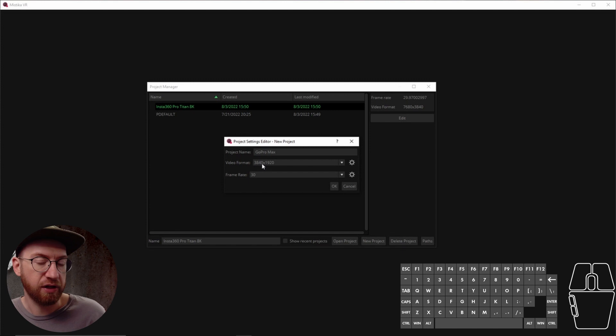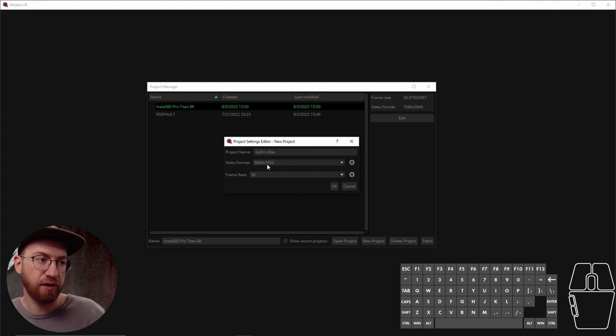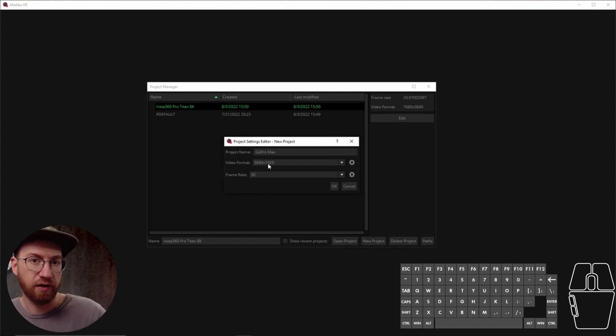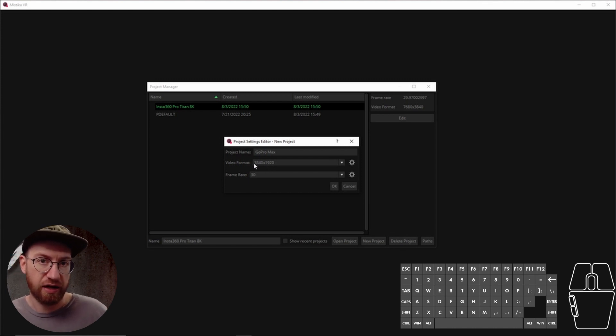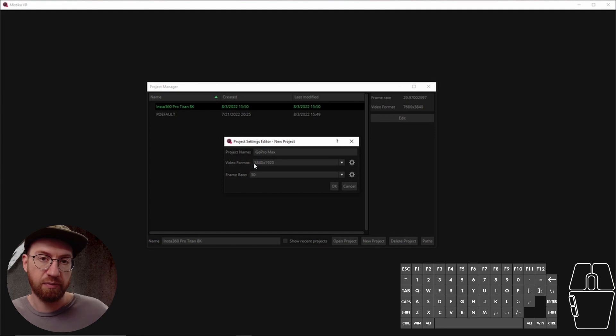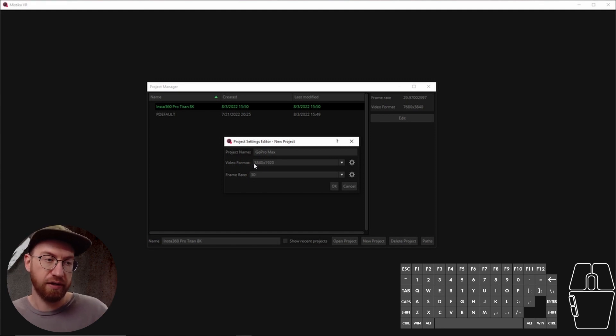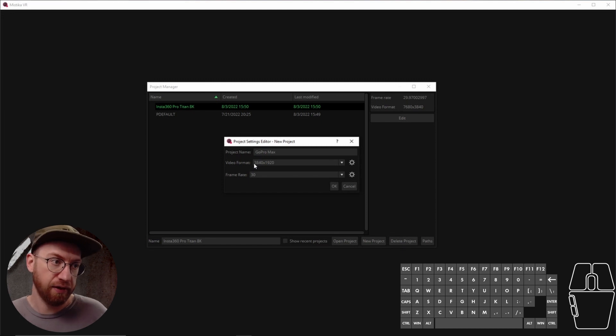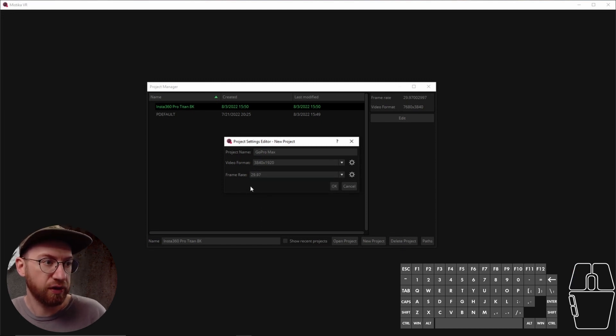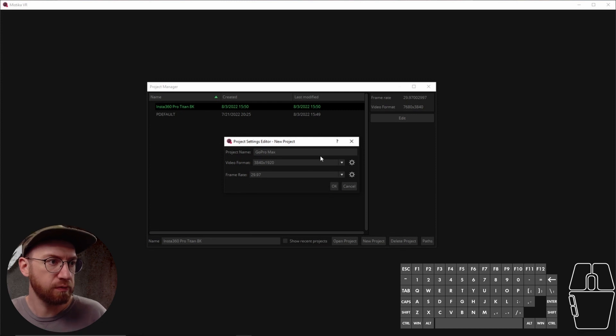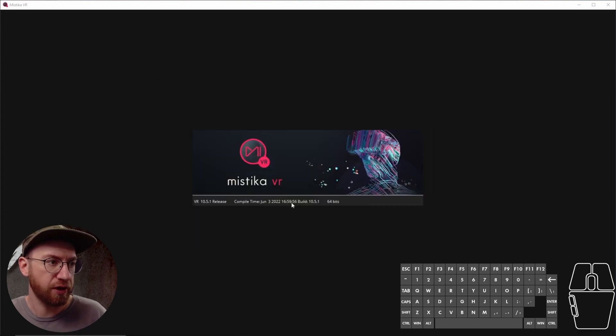There's twice as many horizontal pixels in that resolution number as there are vertical pixels. So in this case, the image canvas we're gonna work with is 3840 pixels wide by 1920 pixels high. We're gonna use a frame rate of 29.97. These are the settings we'll use for this particular project, push okay.